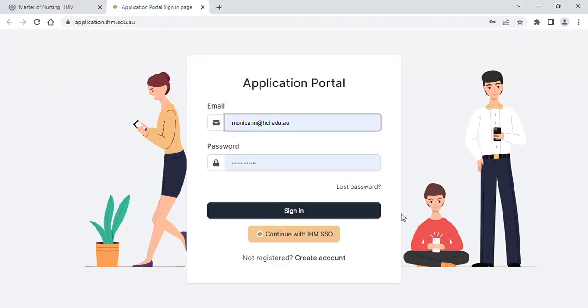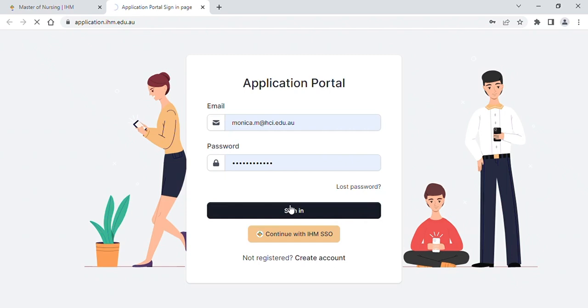Once you click on apply now, create an account if you are a new user. Fill the basic details like name, email, and create your password, or sign in with your credentials and confirm your information.